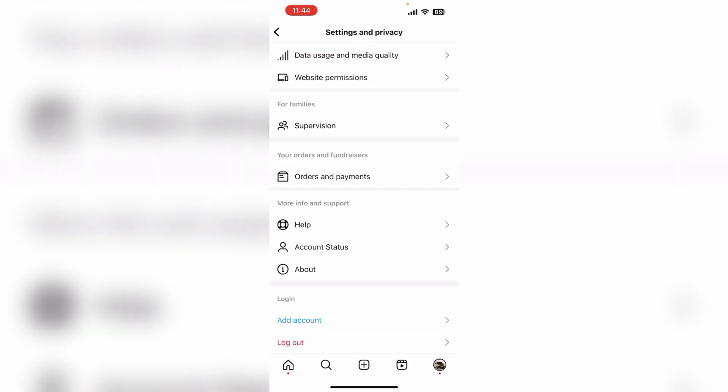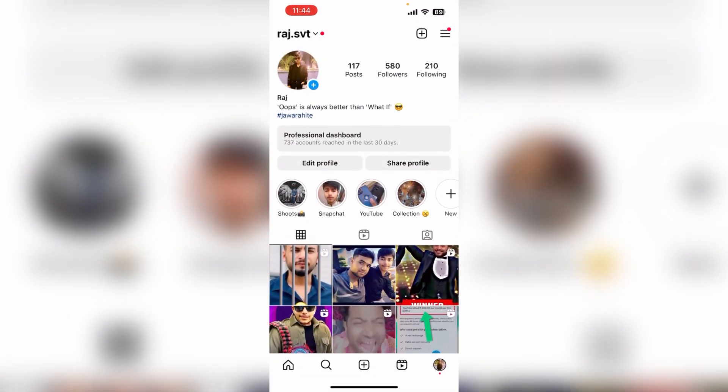Then tell the problem: the monetization feature is not showing on Instagram at any time. Sometimes there is a glitch, or there is a new update so it is not showing. Or if you look at this account, you are not active, or the account is newly created.